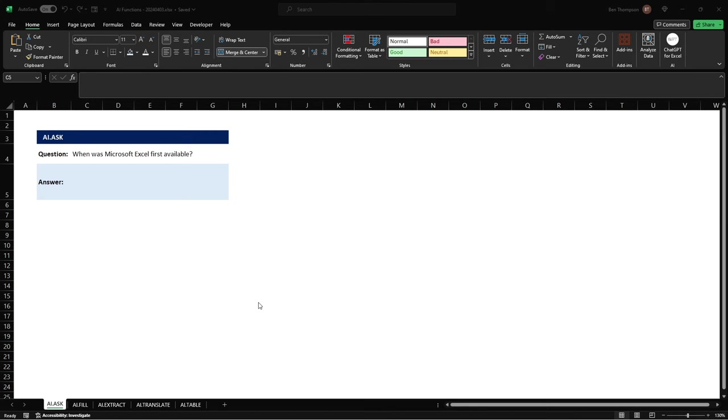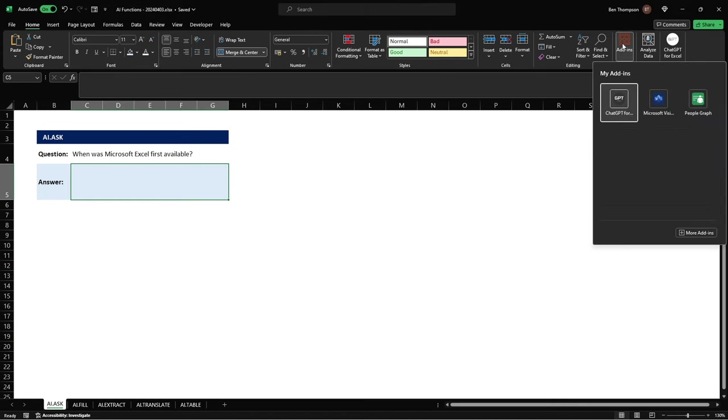So the first thing we're going to need to do in order to get access to these new functions is go to the home tab in your ribbon at the top of the page and then go all the way over to the right-hand side and click on add-ins and you'll see you get this pop-up.